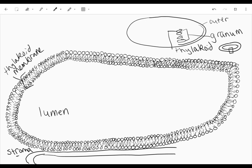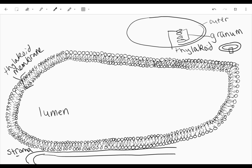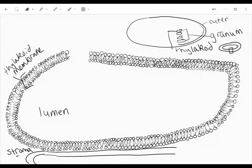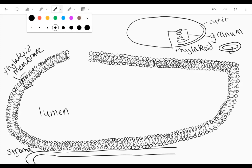All right, so there are two photosystems in the thylakoid membrane: photosystem one and photosystem two. And we're actually going to start first with photosystem two, which starts our process, while photosystem one is the one that was discovered first.